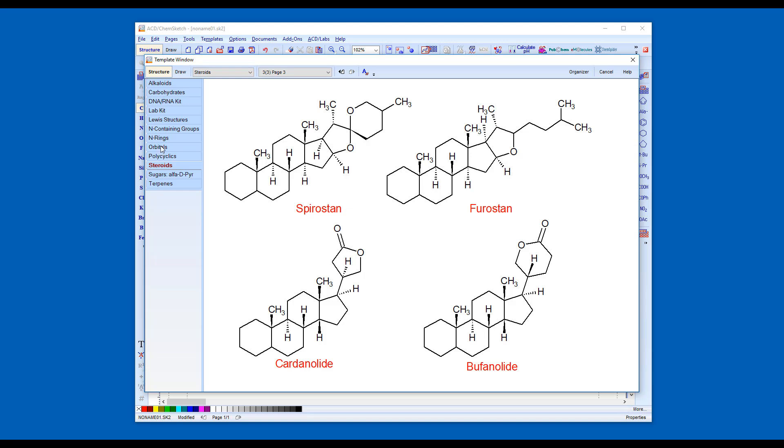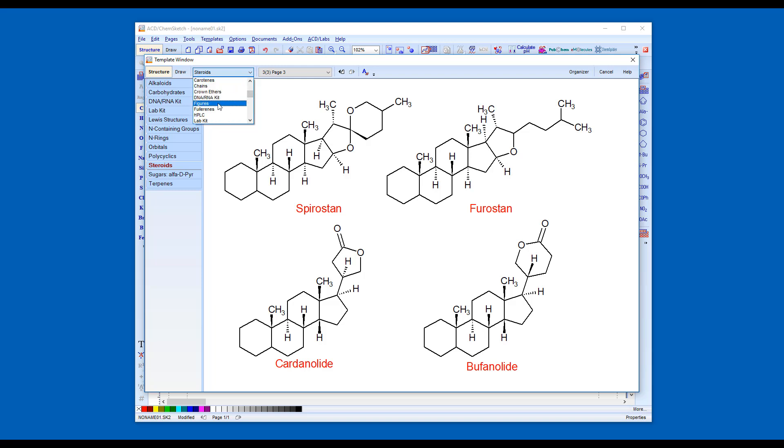The drop-down menu can also be used to access standard template sets. You can turn atom numbers on or off using this button.